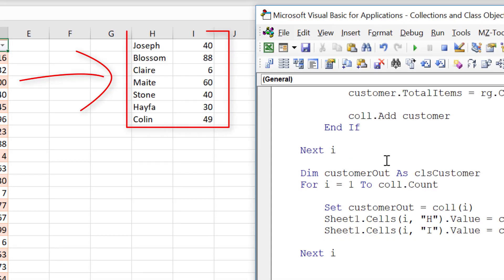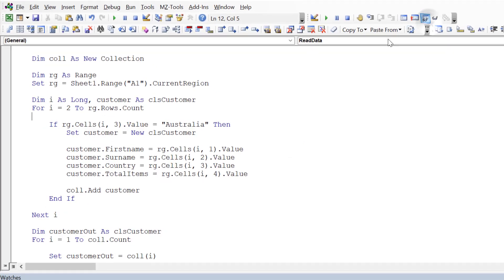Running the code, you can see it writes everything out. This is a simple way of reading all the data we want — put it into a class module and then access it easily. That's how we use class modules and objects with collections. If you want notifications of more videos, click subscribe. I post about once or twice a week, and feel free to add any questions in the comments.